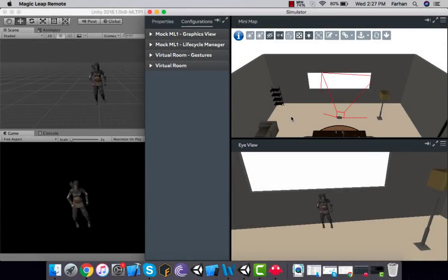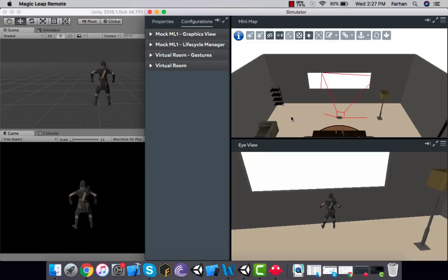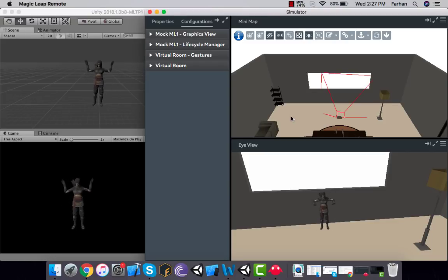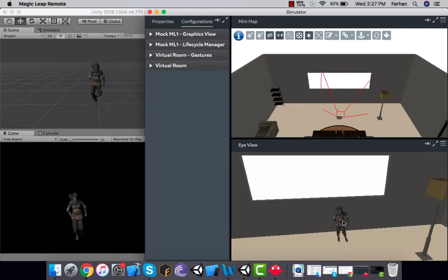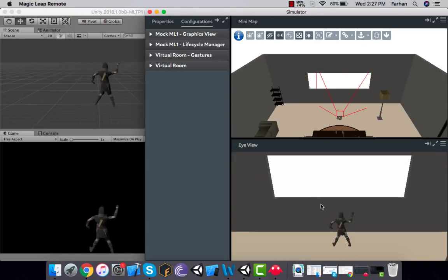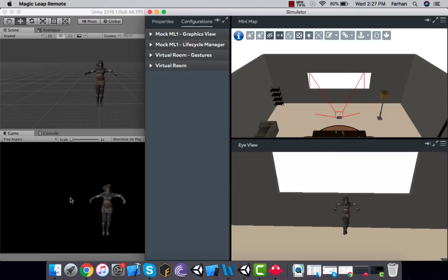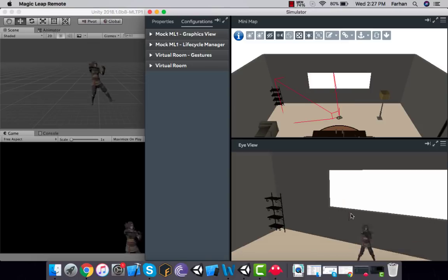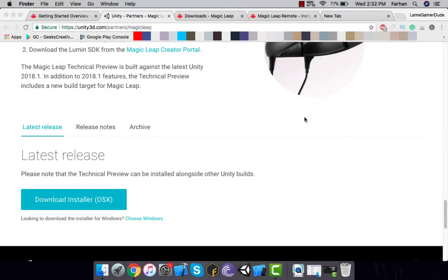Hey folks, Farhan Akil here from Geeks Creative. In this video we are going to set up the Lumin SDK with Unity 3D to create some cool apps for Magic Leap. We are going to create a simulation in which a character is dancing, and you can see it in the virtual simulator — the Magic Leap simulator. As I move my head in the simulator, the camera in Unity also moves.